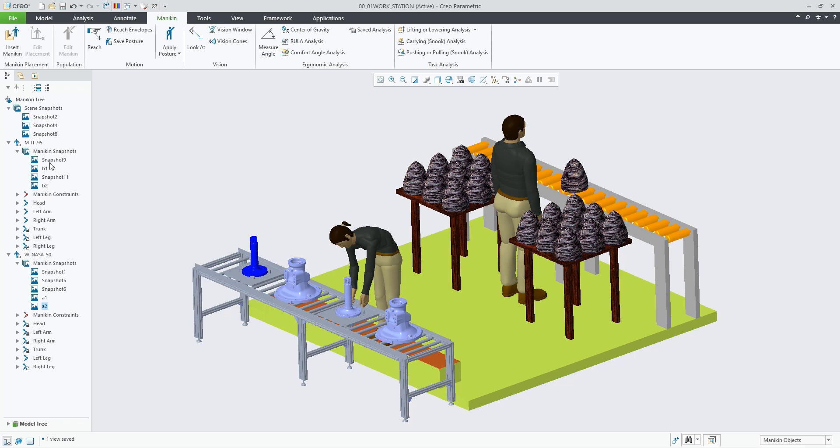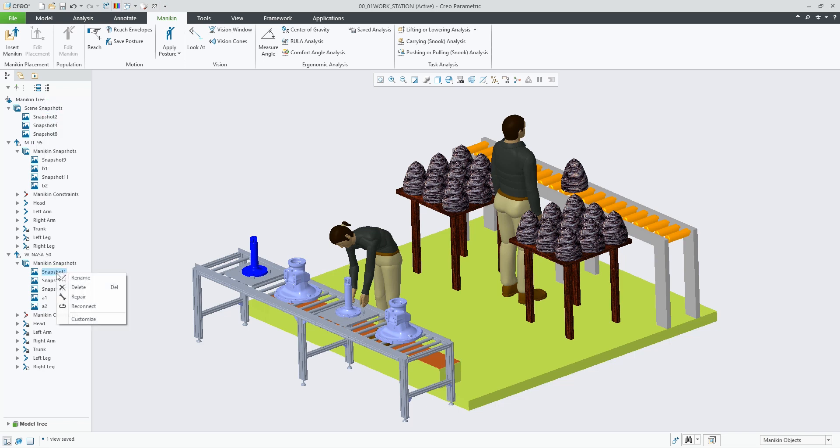And of course, the tools you have available on the scene snapshots, you also have available on the individual snapshots.